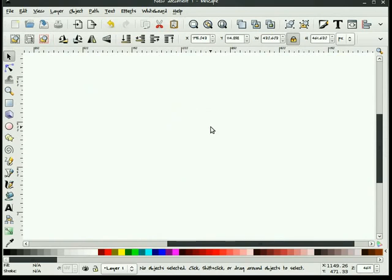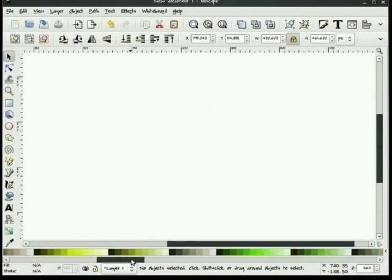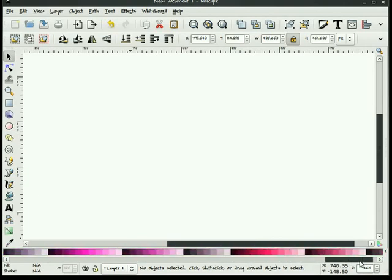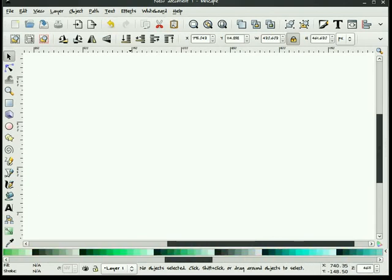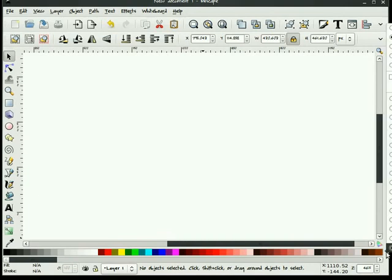The next thing that we have is a swatches palette. It is down here that we have colors displayed. The default swatches palette that's displayed is the Inkscape palette. And there's quite a few colors here. If you wish to change your palette, you can select your little arrow key here.